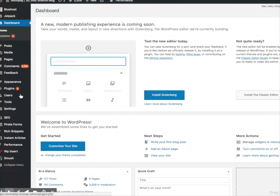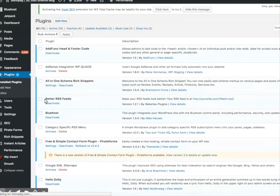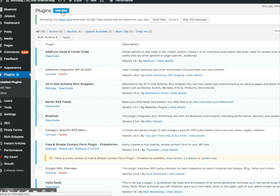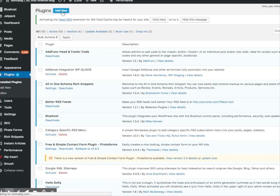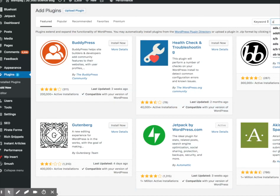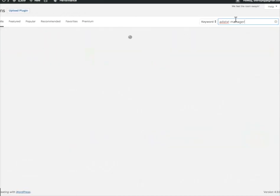So now I just need to go into plugins. On my website, I'm logged into my bishopbjj.com site. I'm going to go to plugins, click on add new, and search for ads.txt manager.